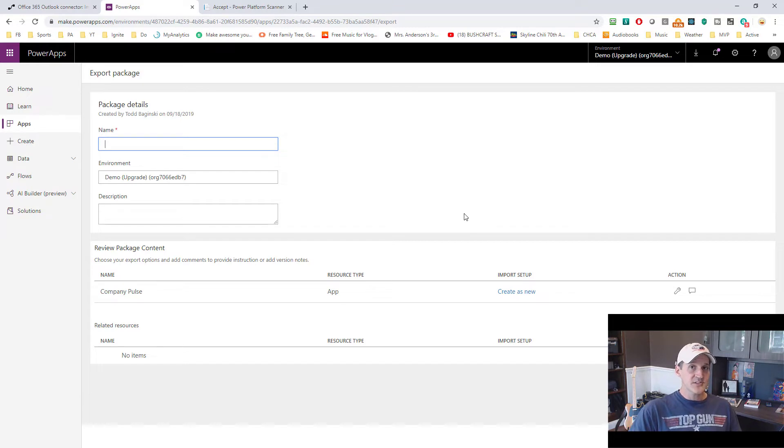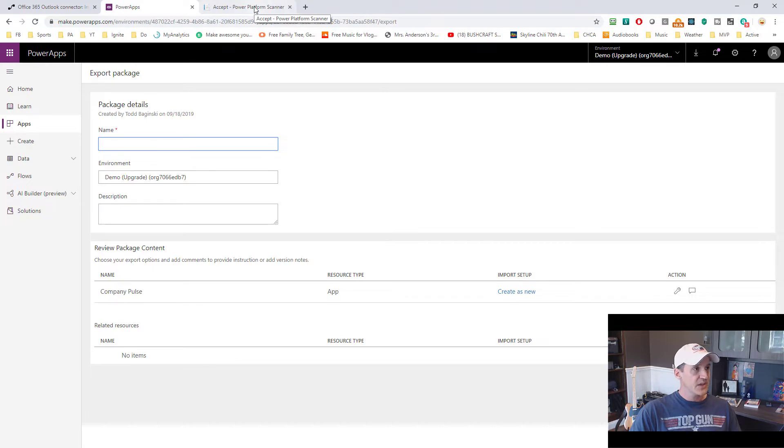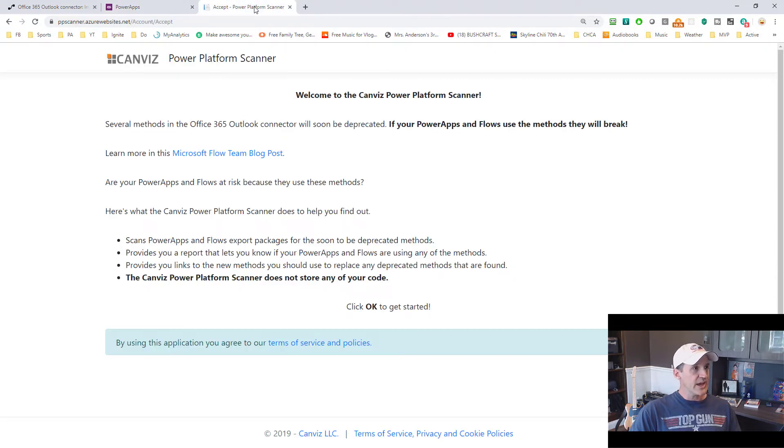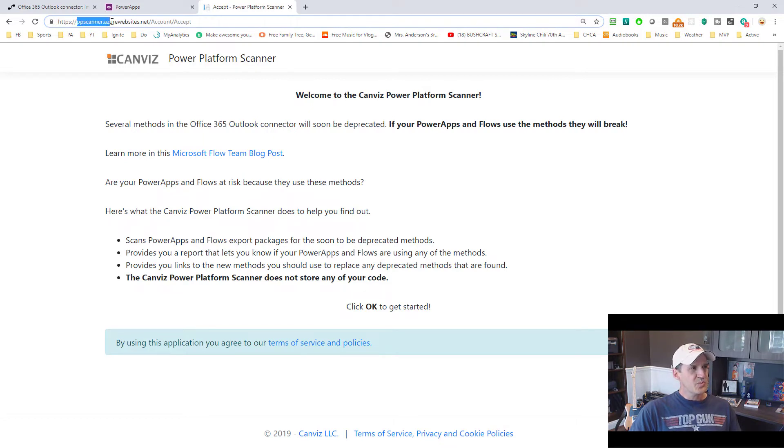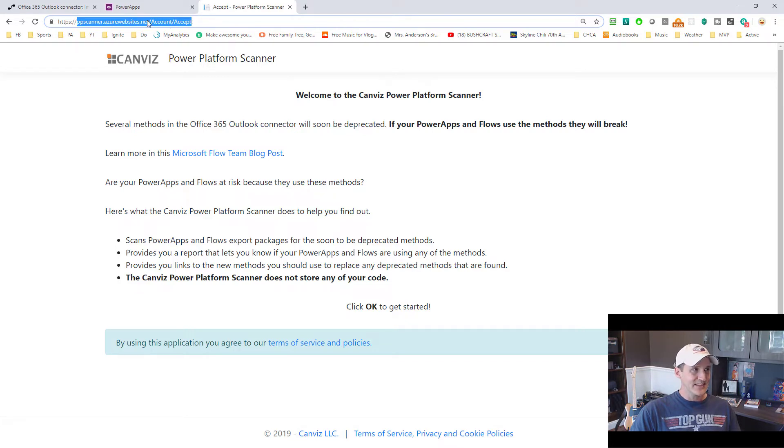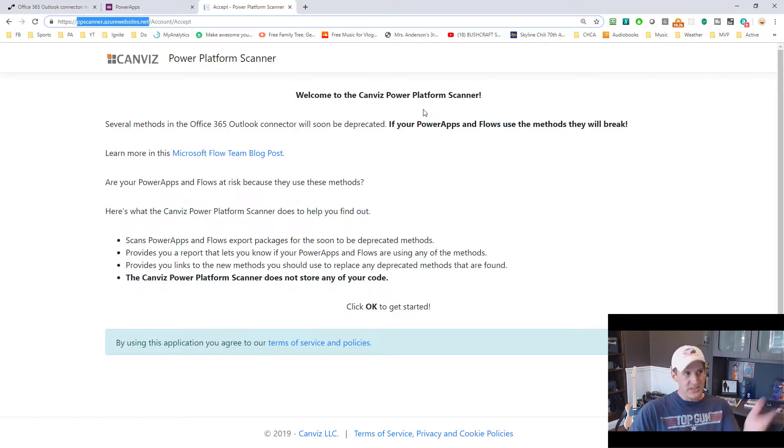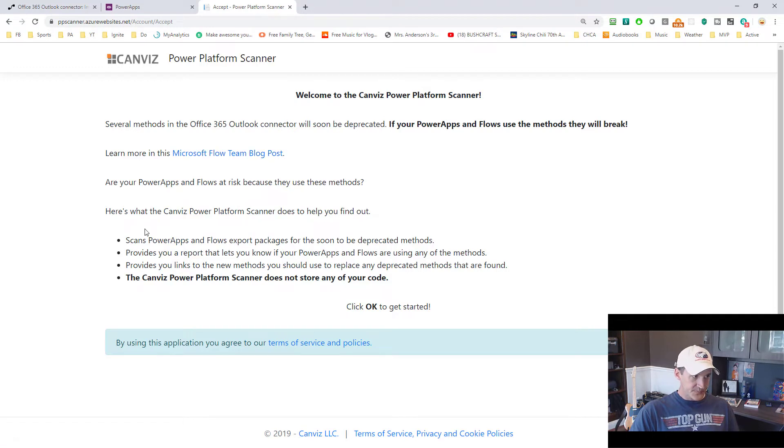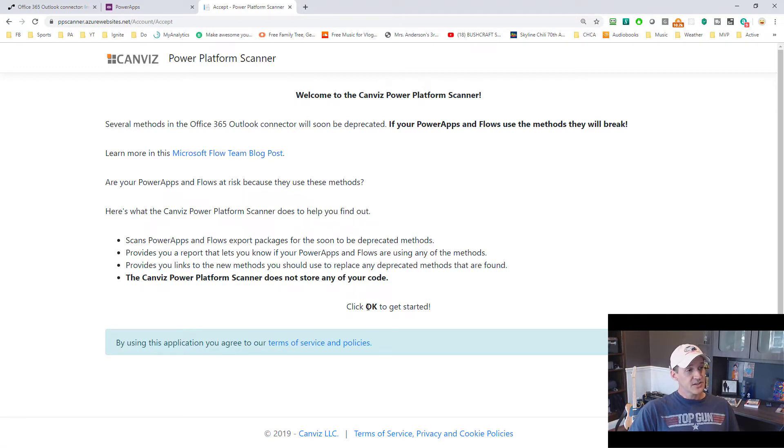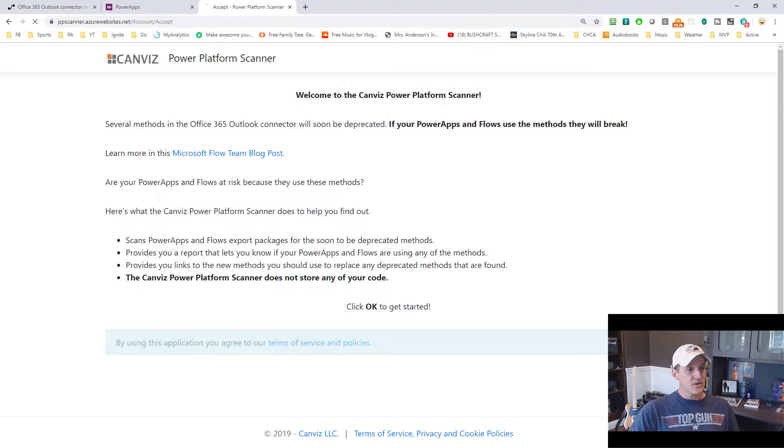So after you've done that, now you can use the scanner tool we made to find out if you have deprecated methods in your package or not. So to do that, you're going to go to this URL right here. So it's ppscanner.azurewebsites.net. That's where you need to head. It stands for the Power Platform Scanner. So when you get there, the page is going to look just like this. It gives you a link back to that blog post, tells you what the scanner does. Click OK to get started. You hit OK.